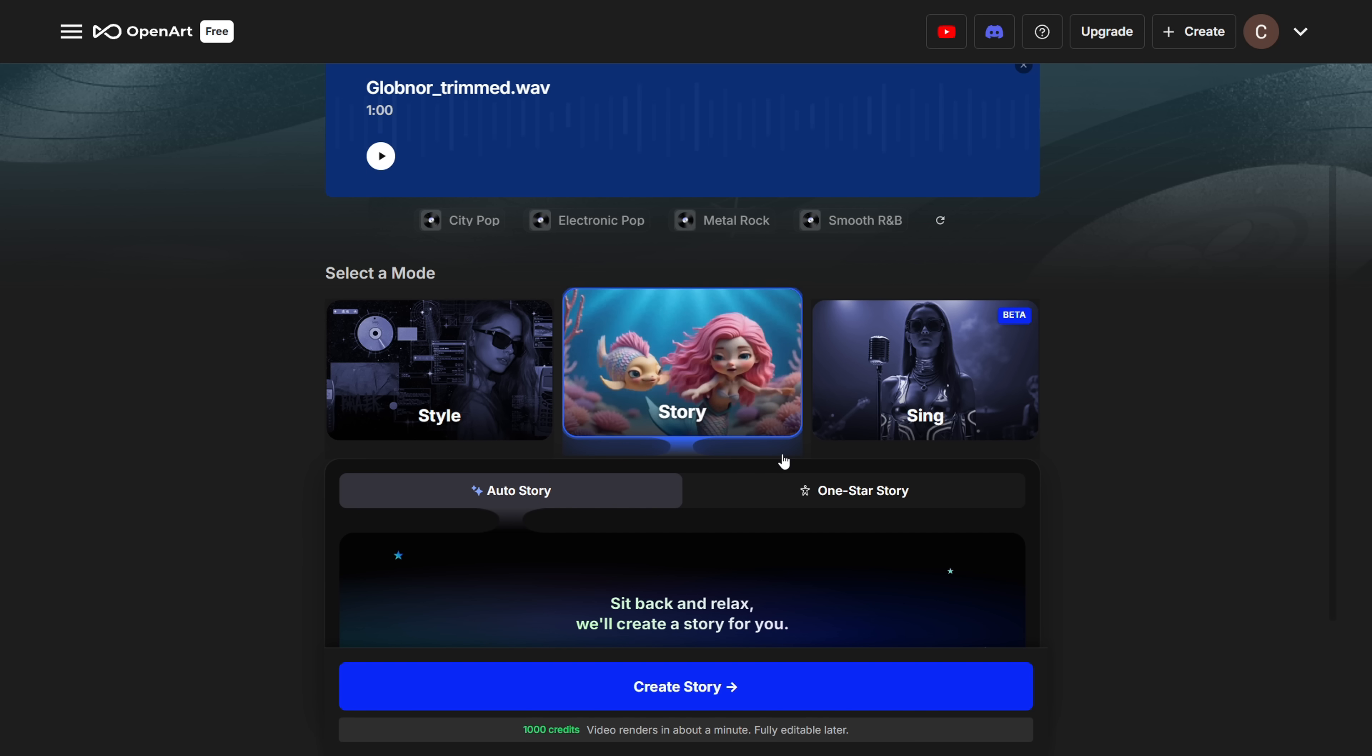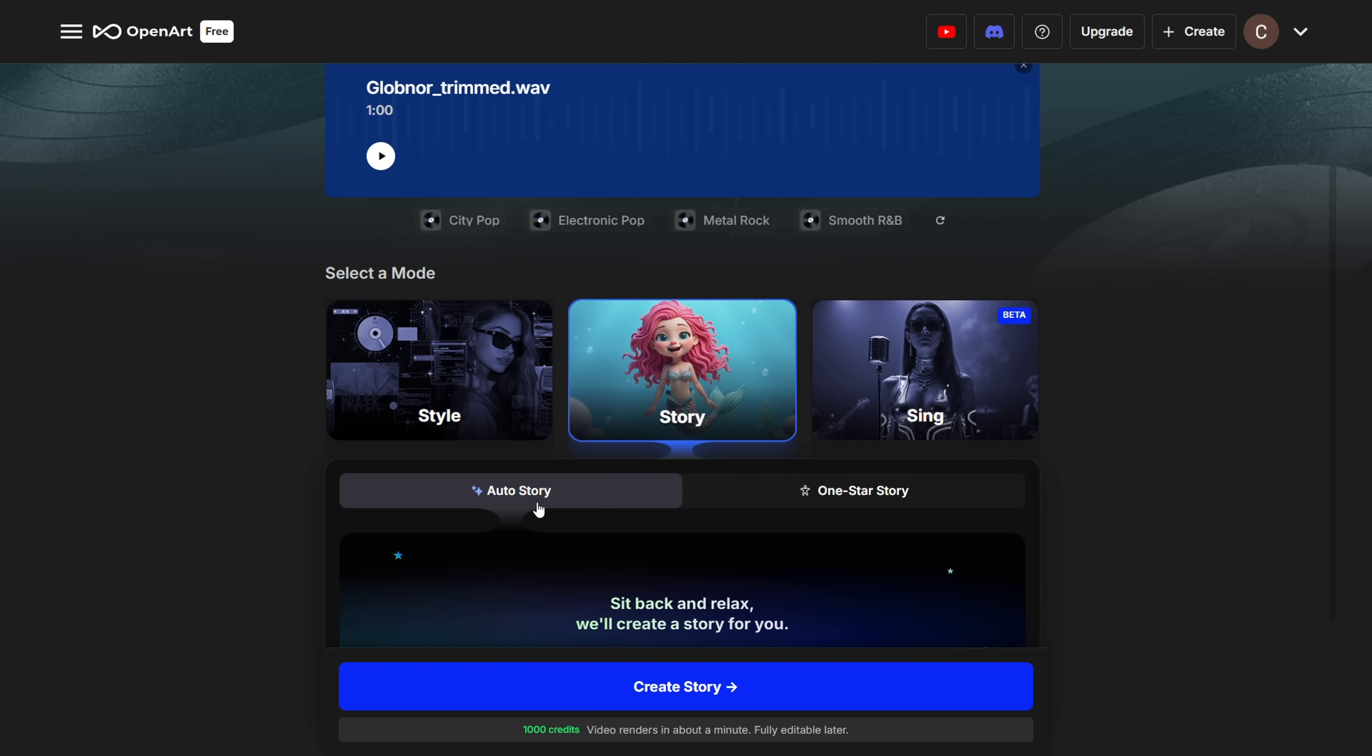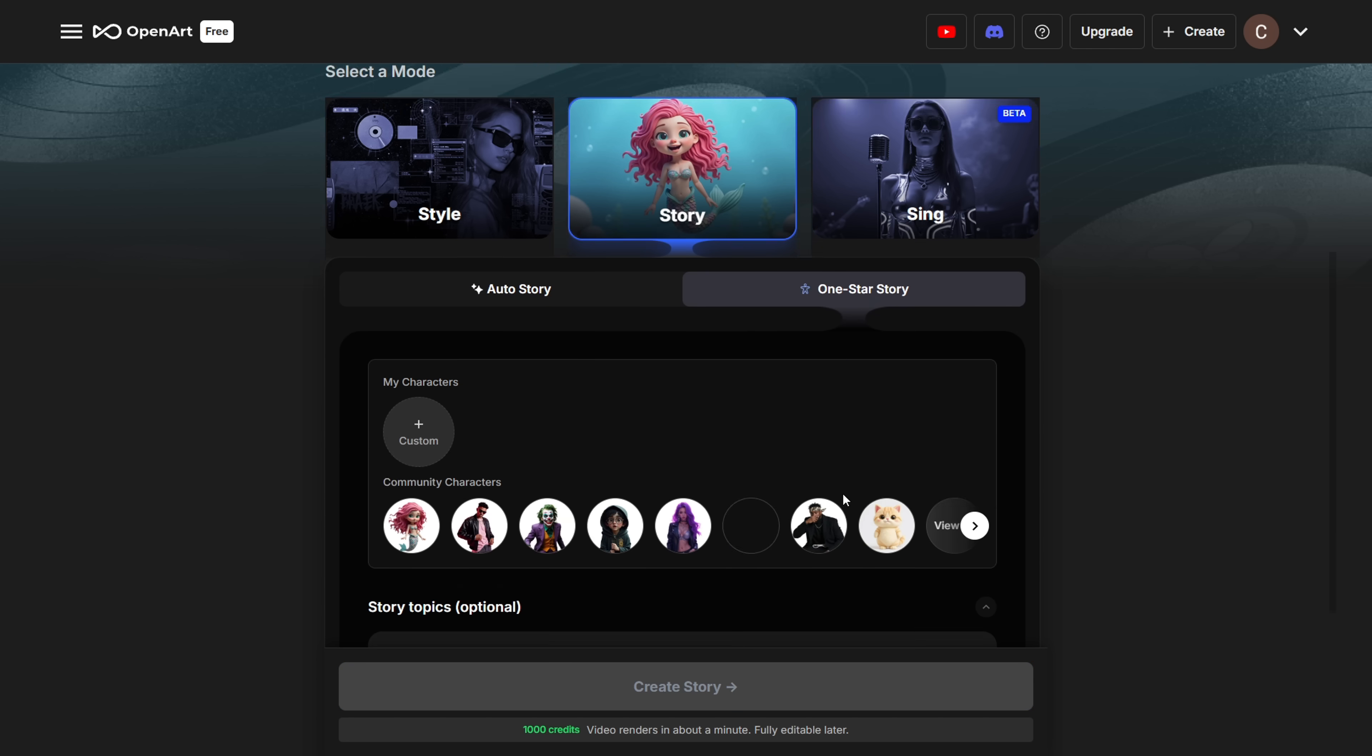Alright, now we have Story Mode. First, you'll see Auto Story. This takes your lyrics and builds a story-based music video around them. Super easy.